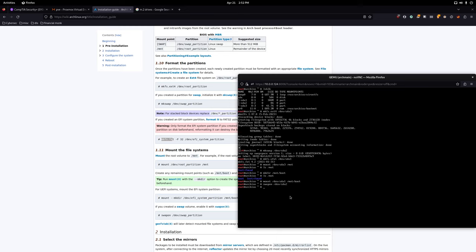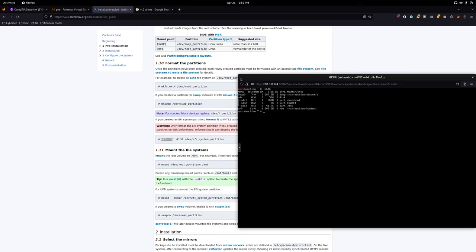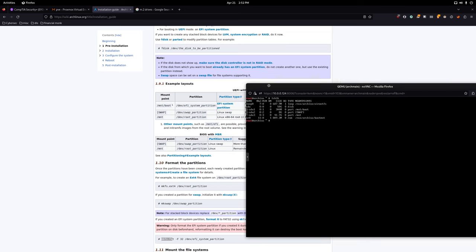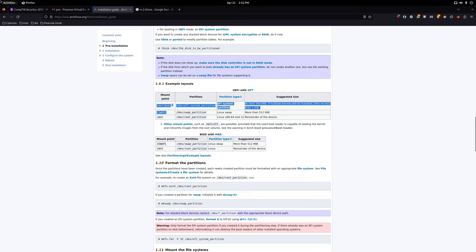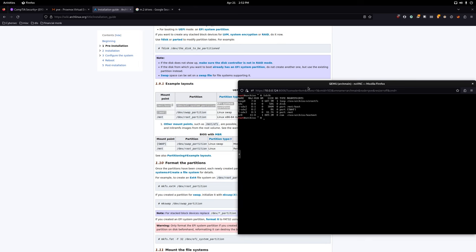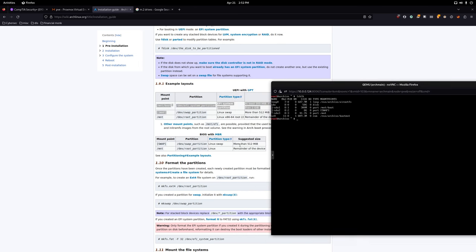Finally, enable the swap: 'swapon /dev/sda2'. That ties everything together. Run 'lsblk' to verify — we have the root partition mounted at /mnt, the swap active, and the boot partition at /mnt/boot. Compare this to your Arch installation guide and it should look basically the same for a virtual machine install.